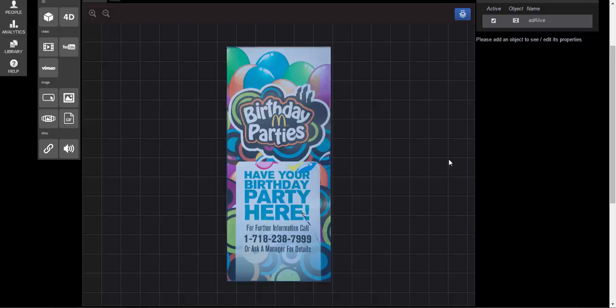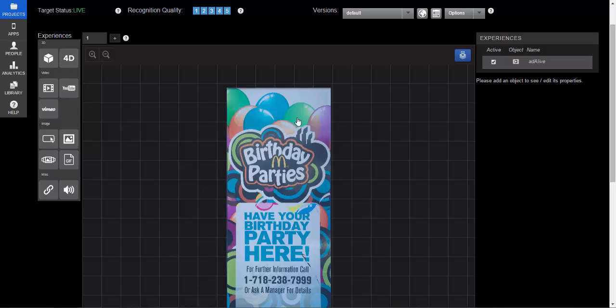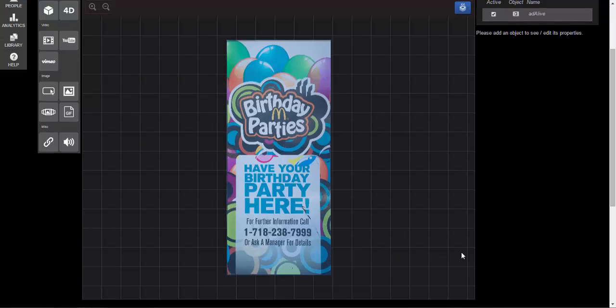For this particular project, you can see up here in the experiences tab, it actually keeps track of all the experiences, meaning additional images or videos or 3D content that you place as your augment, they appear up here in the right hand corner. And what I've created is a simple After Effects animation that actually uses part of our original image and animates only the balloons in the background.